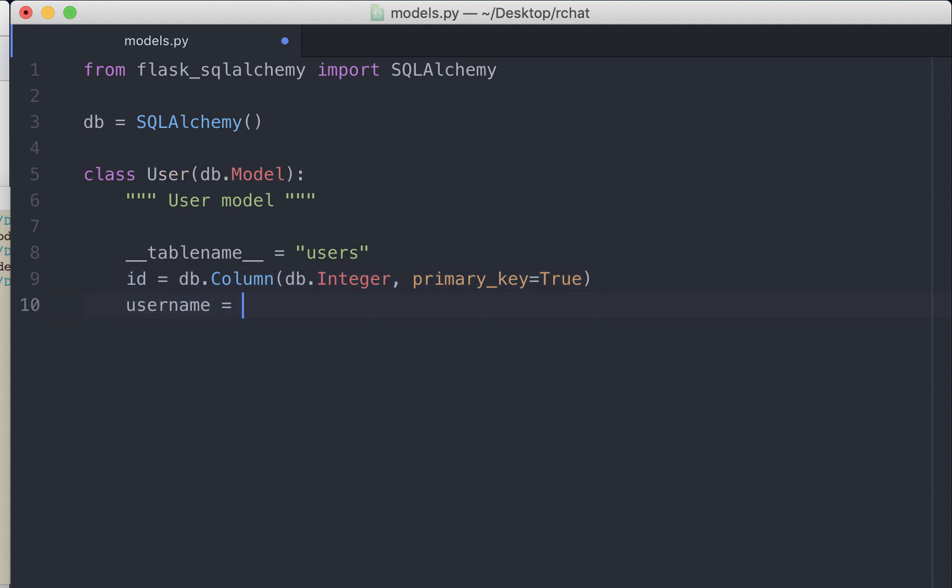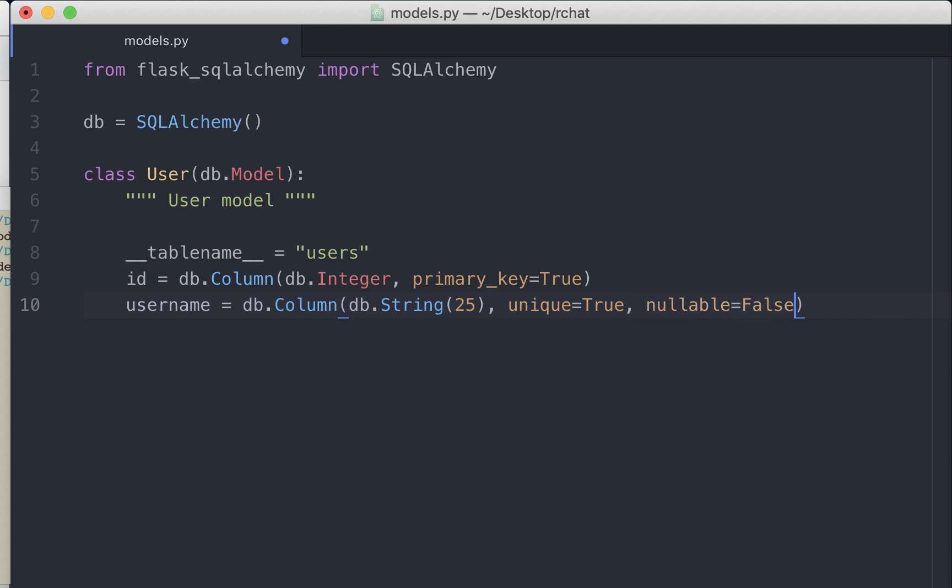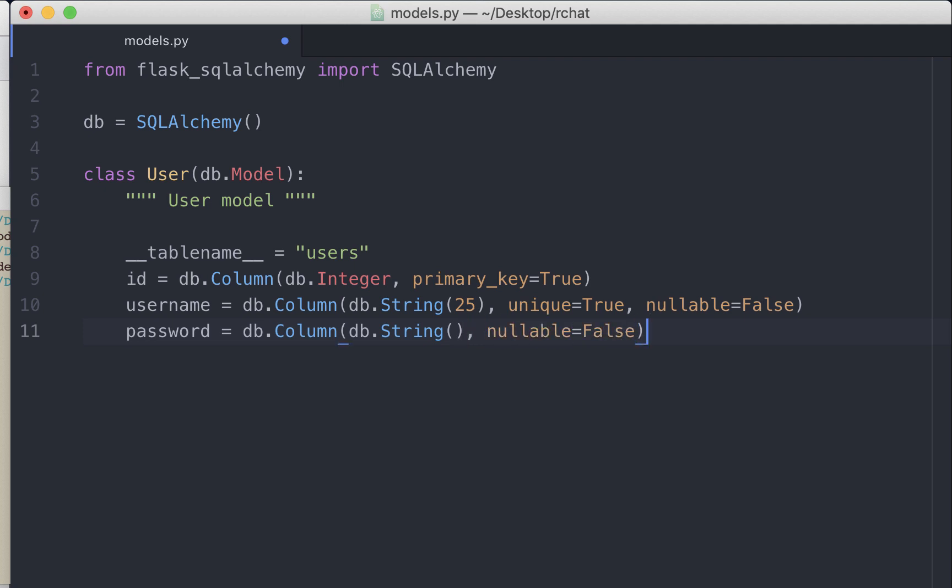Username will be a string. We can optionally define the maximum length. Let's give it a 25 character limit. We want to make sure that the value entered is unique - we don't want duplicate usernames. And this field should not be empty. Password will be the same but we don't need to specify the maximum length. Two different users can have identical passwords. And finally the field cannot be empty.